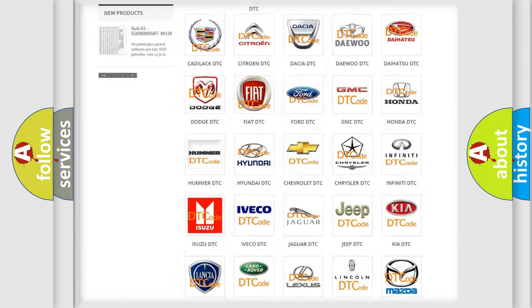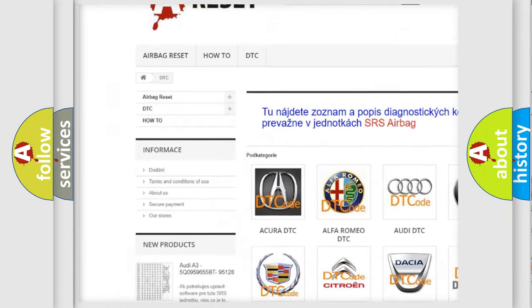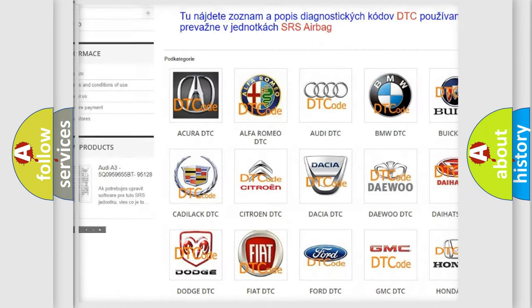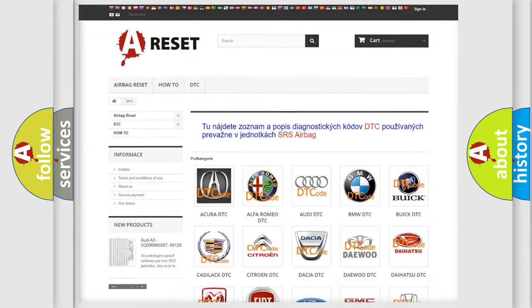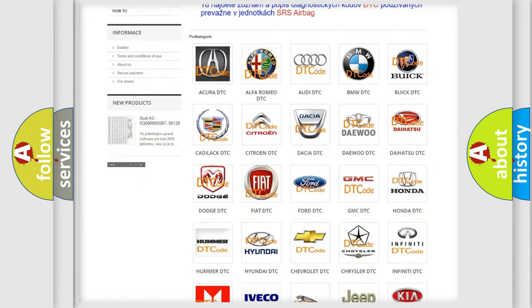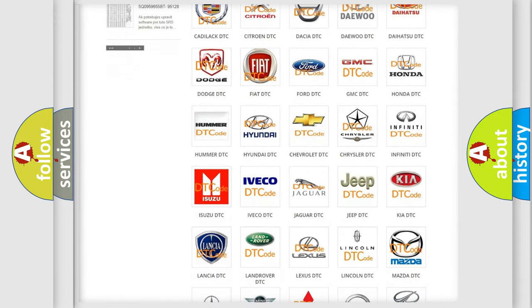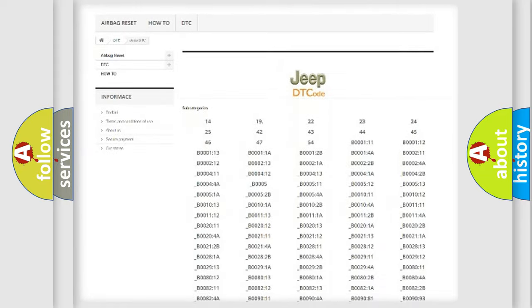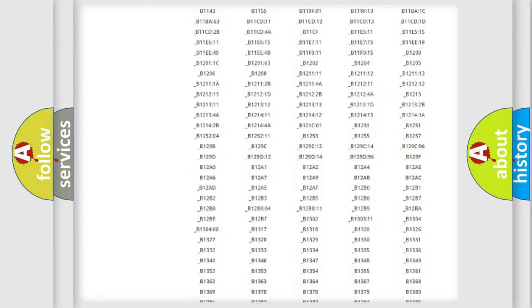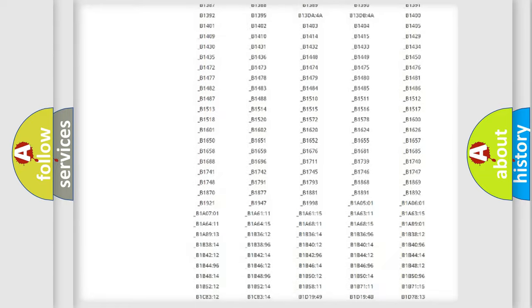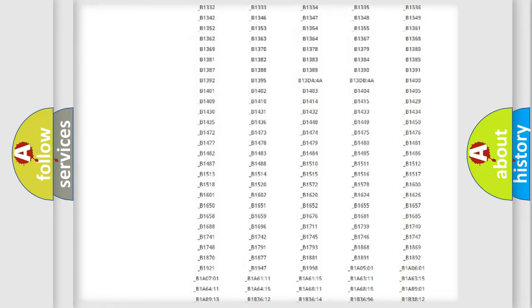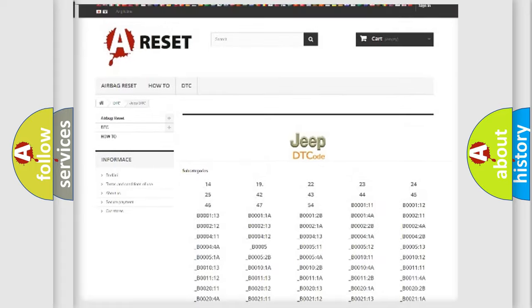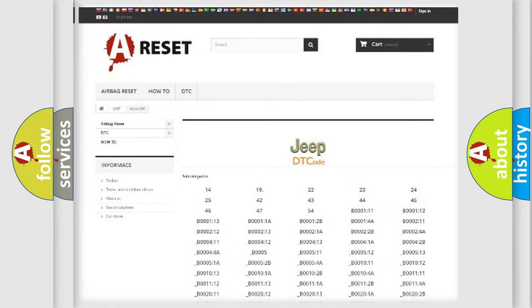Our website airbagreset.sk produces useful videos for you. You do not have to go through the OBD2 protocol anymore to know how to troubleshoot any car breakdown. You will find all the diagnostic codes that can be diagnosed in Jeep vehicles and many other useful things.